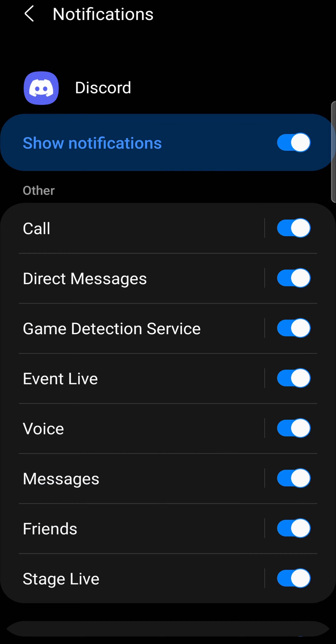Now it's going to open up the notification settings for Discord. And you can see here is the call option. All you would simply need to do is toggle that switch down and then you won't get any notifications for calls on Discord.